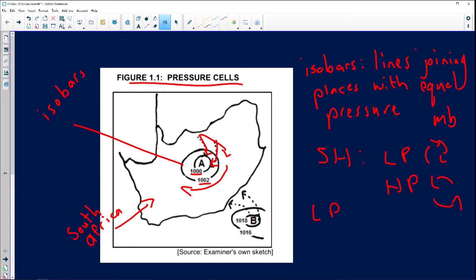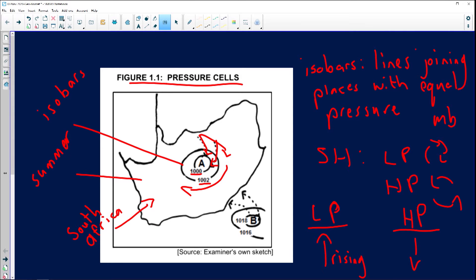What's the difference between the two? Low pressure systems have rising air. High pressure systems have sinking air. From figure 1.1, we can assume it's summer in southern Africa because we experience a low pressure system over the interior. The Kalahari high pressure is absent, meaning we have high temperatures.